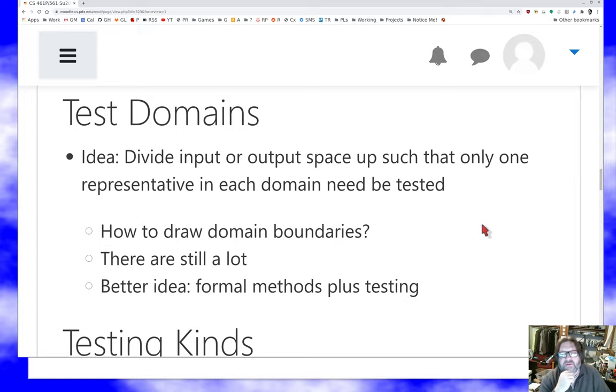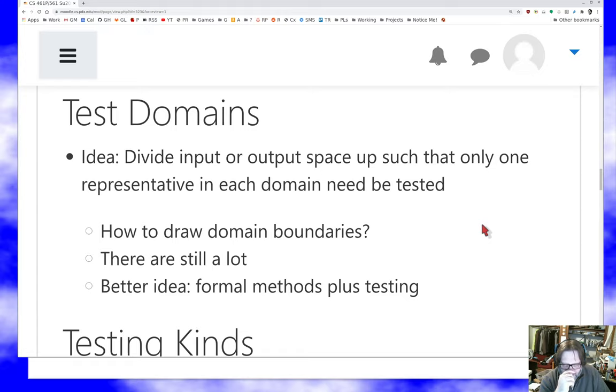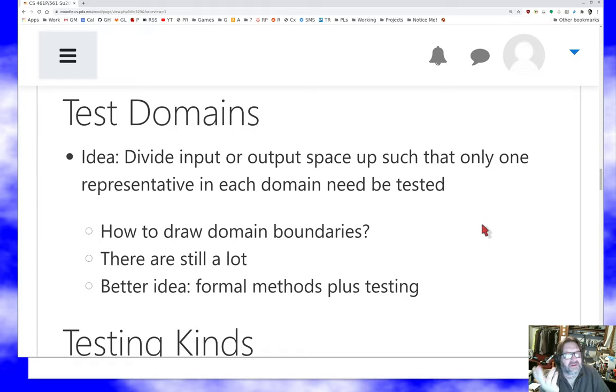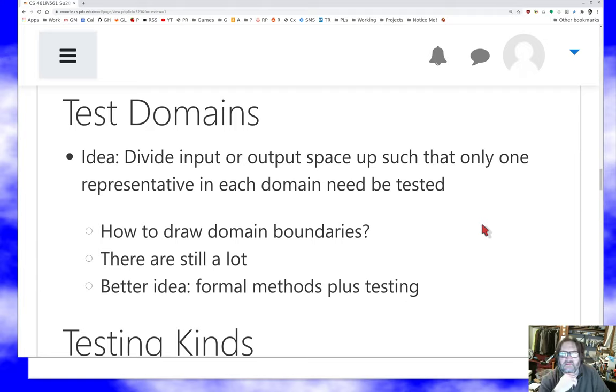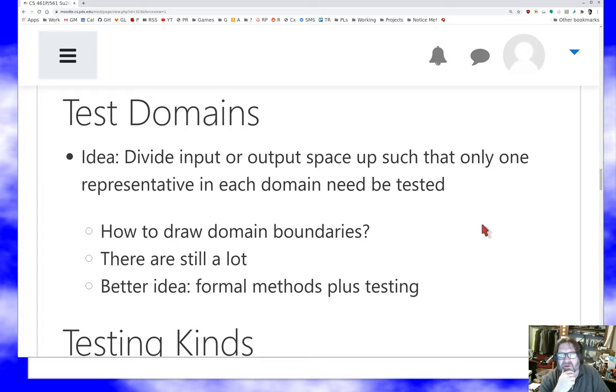And another way to get those domains is using formal methods. Another way is to actually have a proof that you only need one representative from the following 2000 domains. And that's sufficient. And that can be really super powerful and is almost never done in practice.